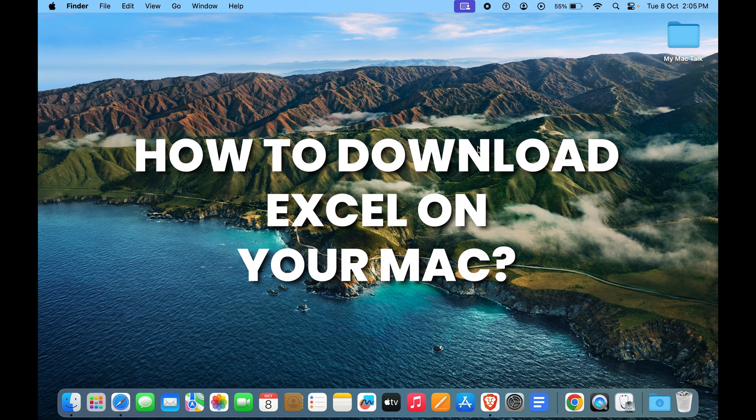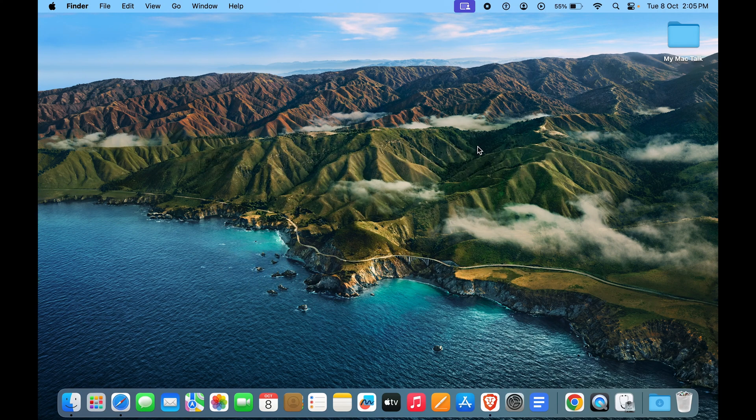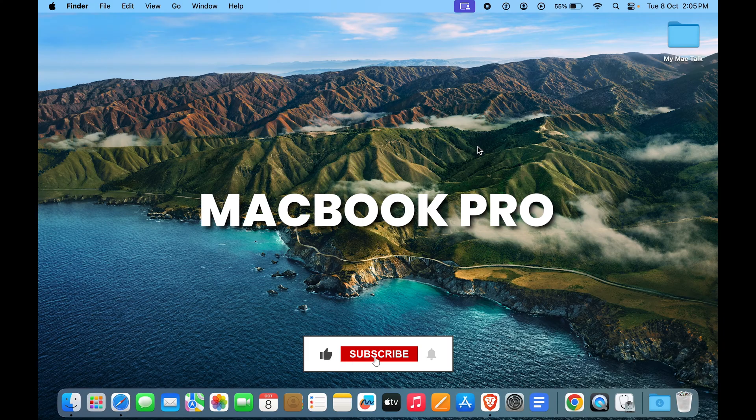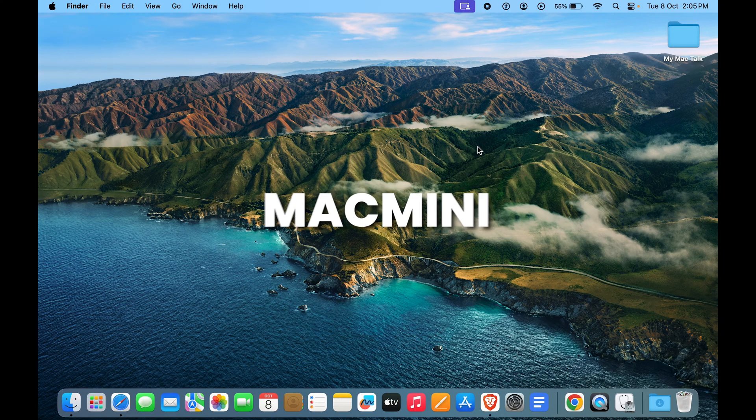Guys, how to download Excel on your Mac. This can work for MacBook Pro, it can work for MacBook Air, iMac, Mac mini, everything.